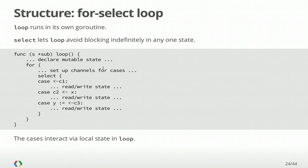The basic structure is what I call for-select loop. Loop is going to run in its own goroutine, and at the top of the loop, we're going to declare mutable state. And that mutable state is owned by that goroutine. In our loop, at the top of the loop, we're going to set up the channels to use in our select. Then our select is going to consider these various cases. We're going to manipulate that state that's owned by the loop, and we're going to run around the loop again. And the key here is that there's no data races because this is a single goroutine. It's straight line code.